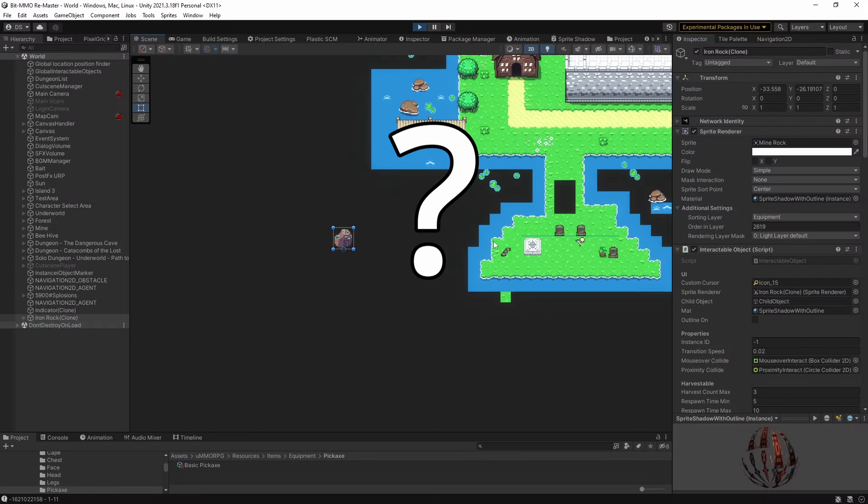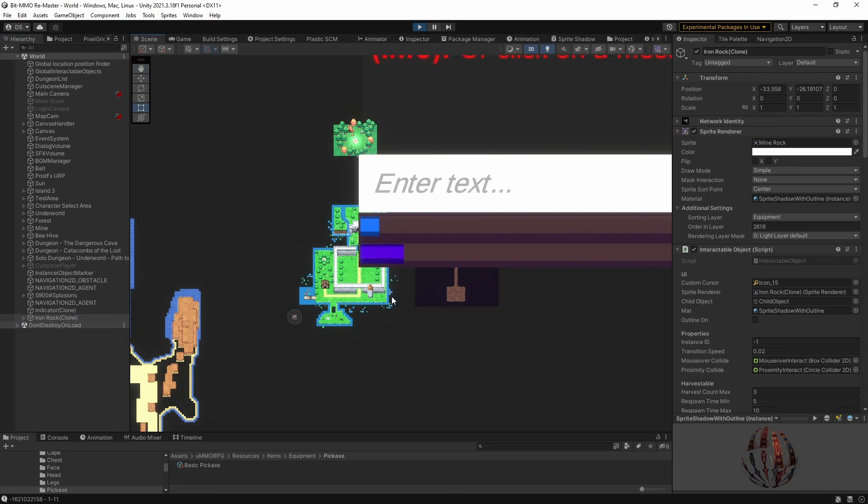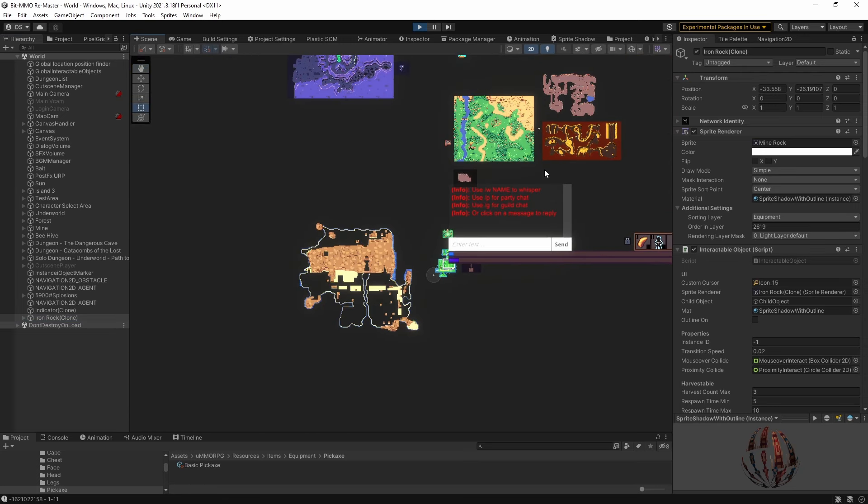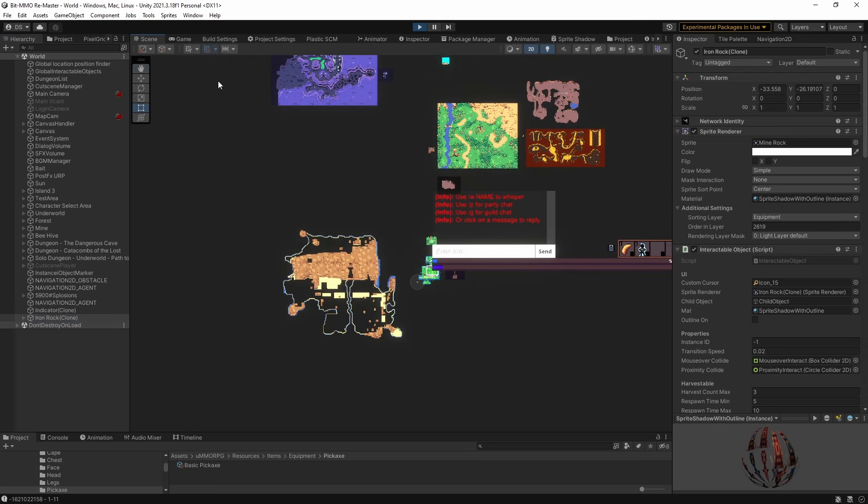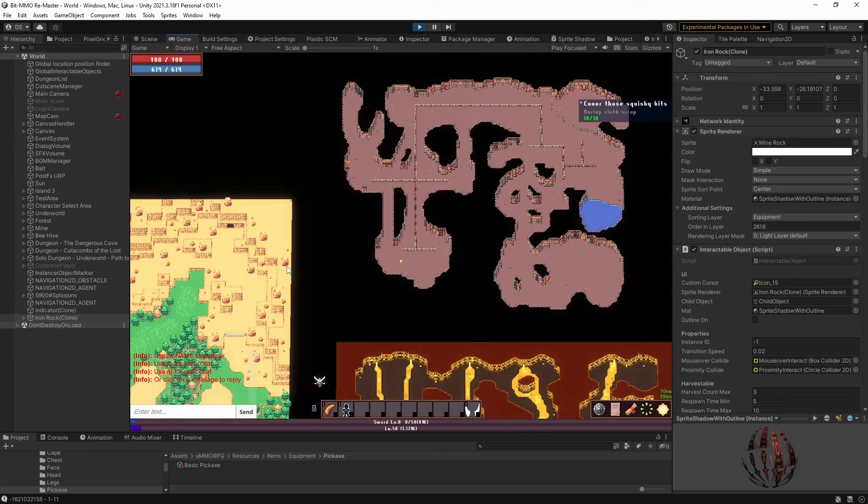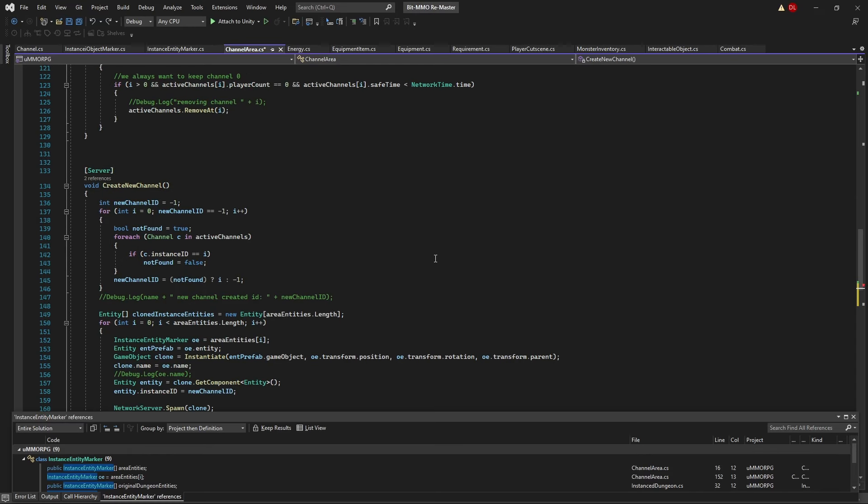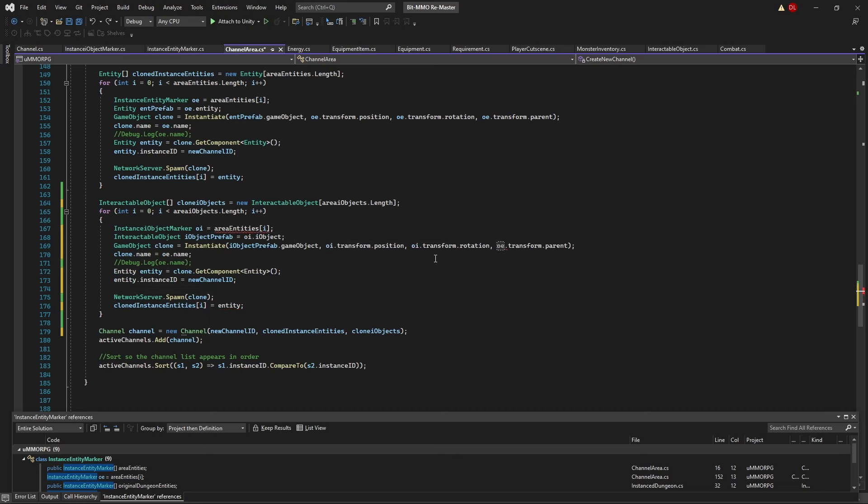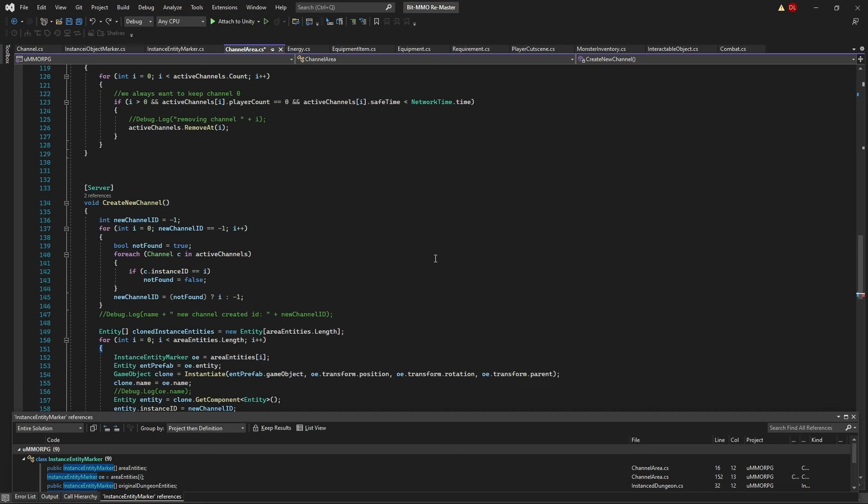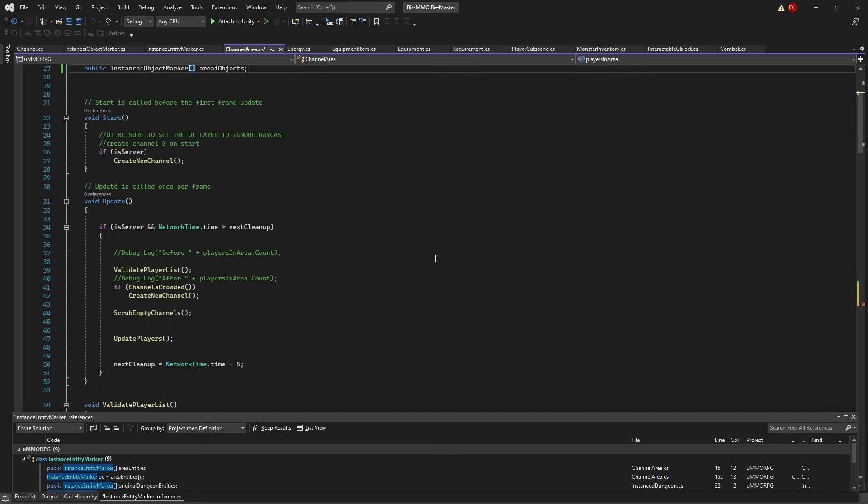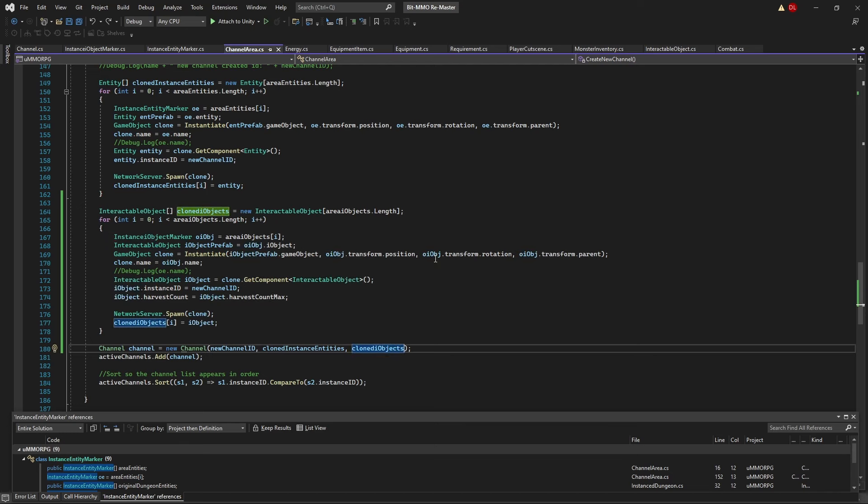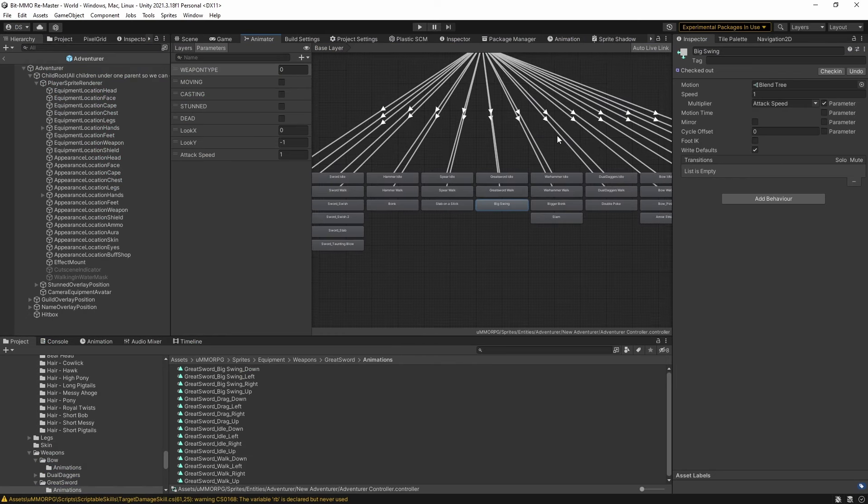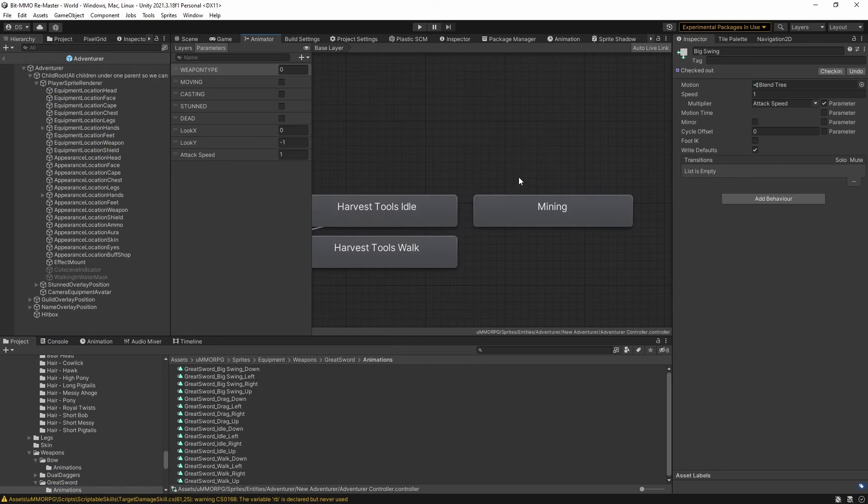Long story short, do not attempt to parent objects together when instantiating them and then spawning them using a mirror network server. Once I got that fixed, I added the new spawn mechanic for the interactable objects to dungeons and map areas, and it worked great. I was even able to make a harvesting animation depending on what tool you're currently holding.